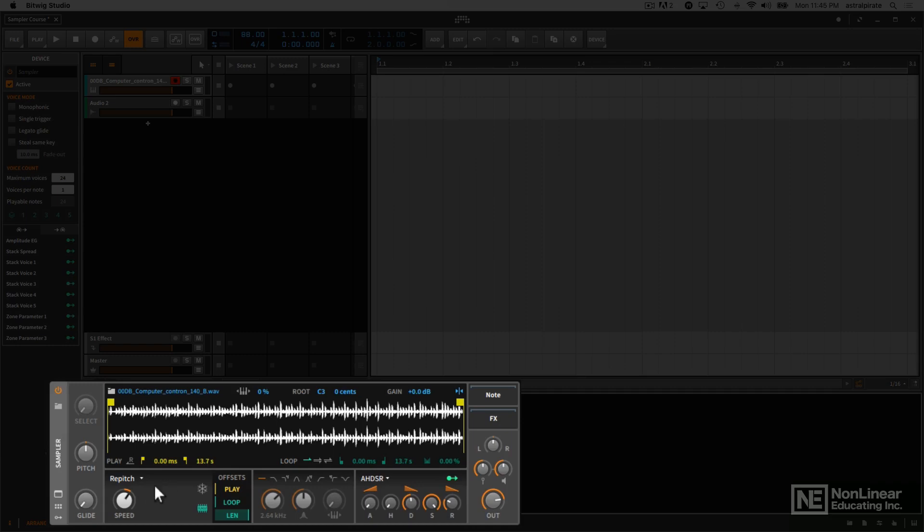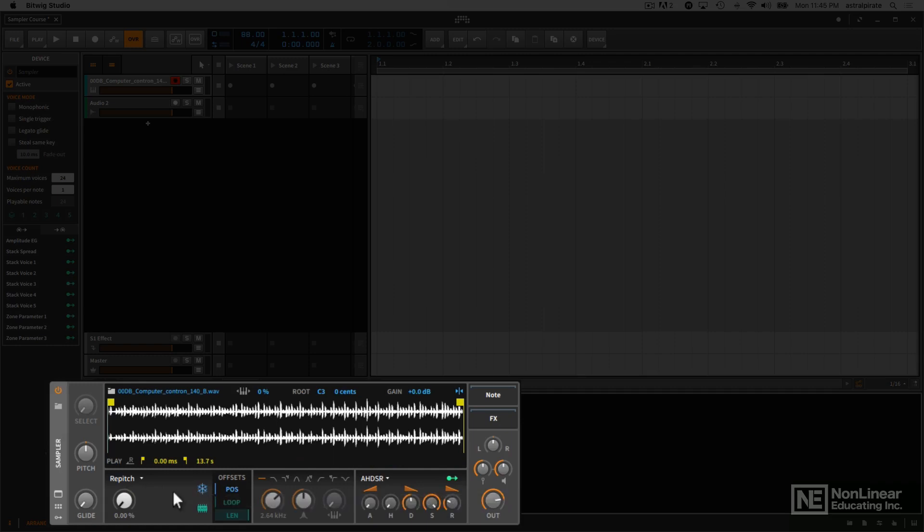You also have the ability to freeze the playhead with this little snowflake over here. And once you do that, you control the position of the playhead, either with this knob or with this offset that says POS that stands for position.